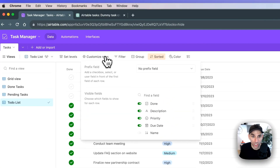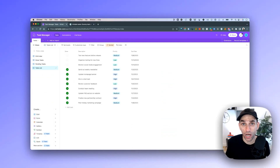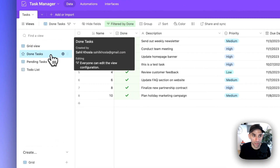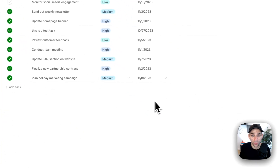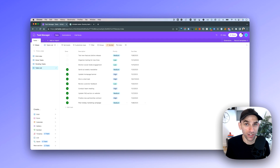You can do further customization — change the size of the rows, add prefixes, and more. Essentially what you have now is almost like a to-do list app. We started with a simple table, added all the different fields, created a view for done tasks, a view for pending tasks, and finally a list view that looks like a to-do list app — all within Airtable. Hopefully this gives you an idea of how to get started with Airtable, leverage different views, and build your own task manager. See you next time.